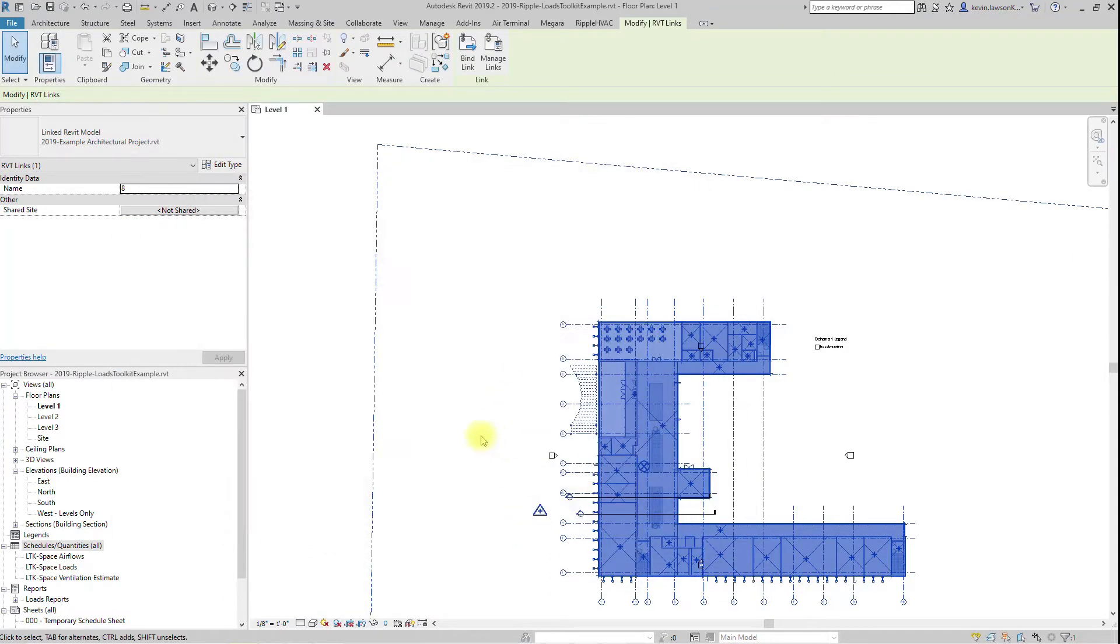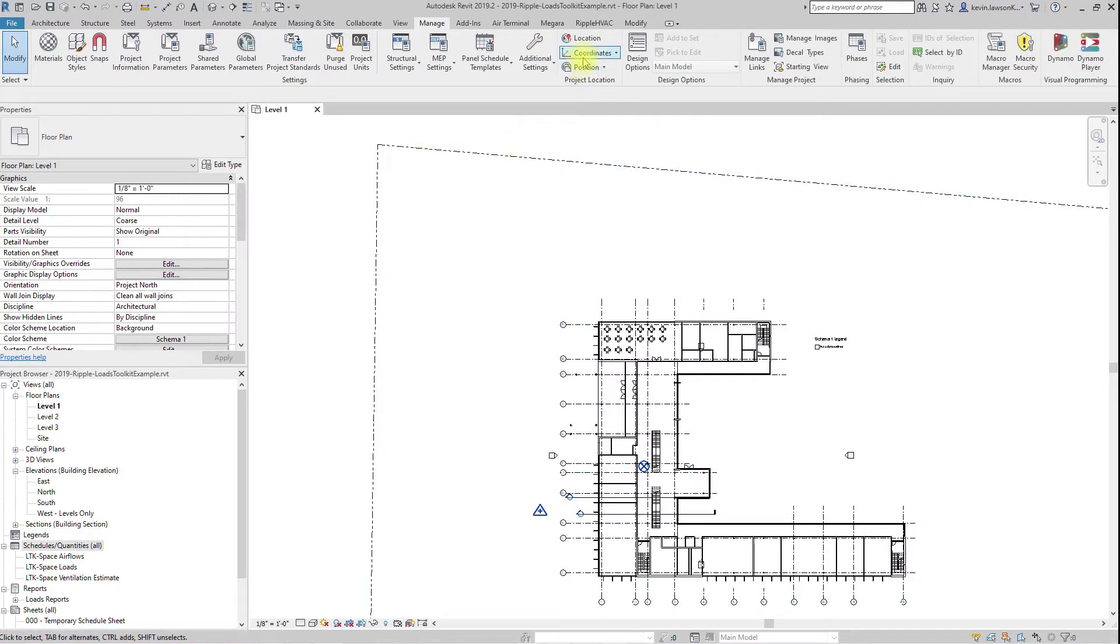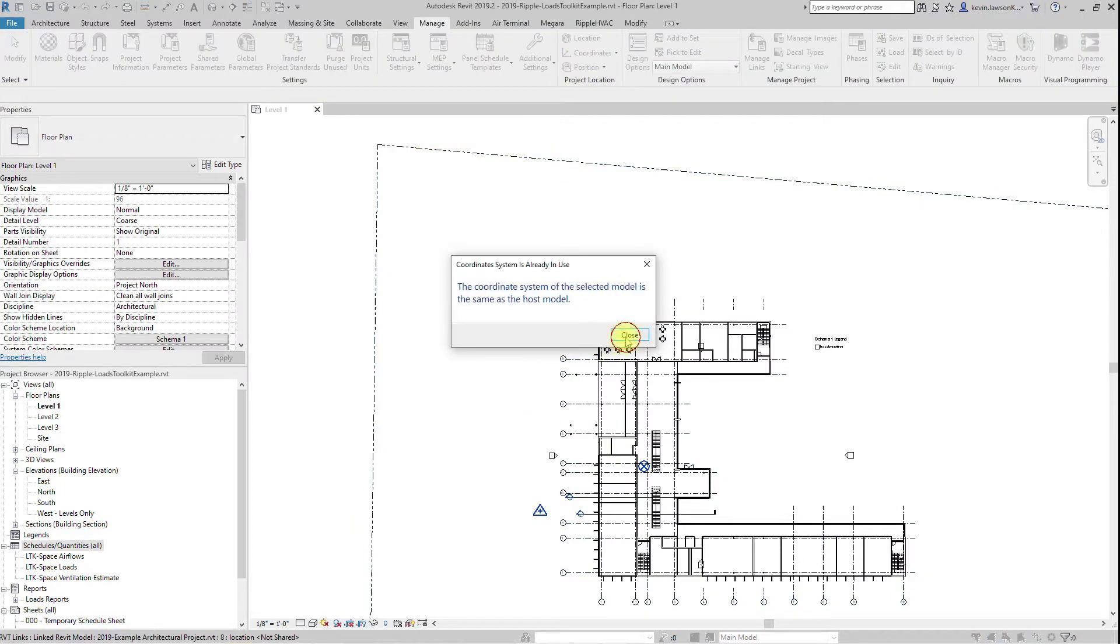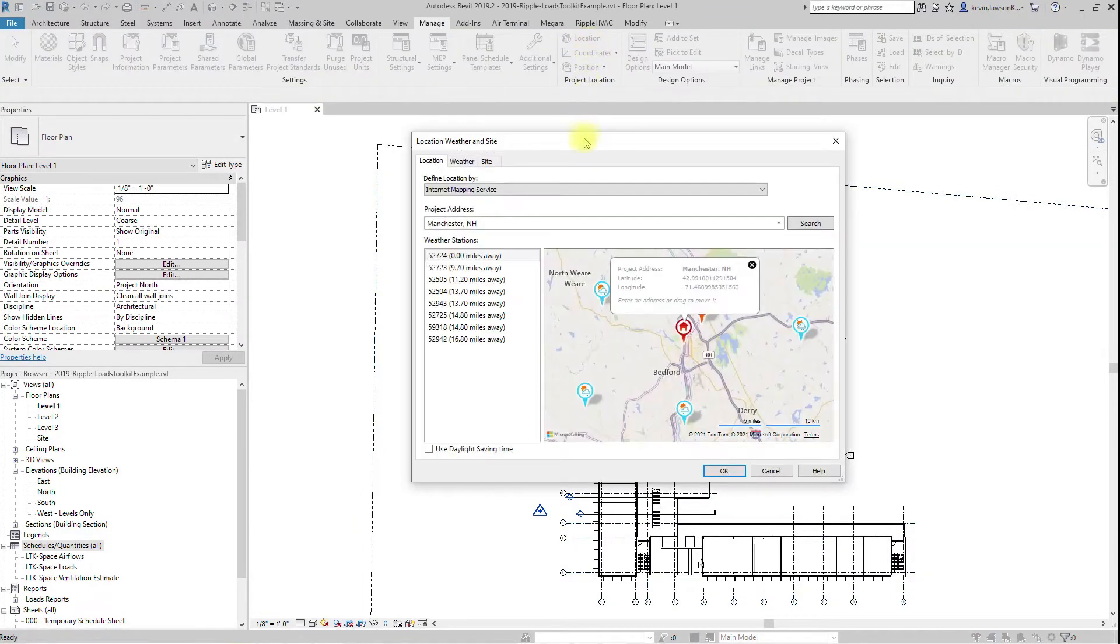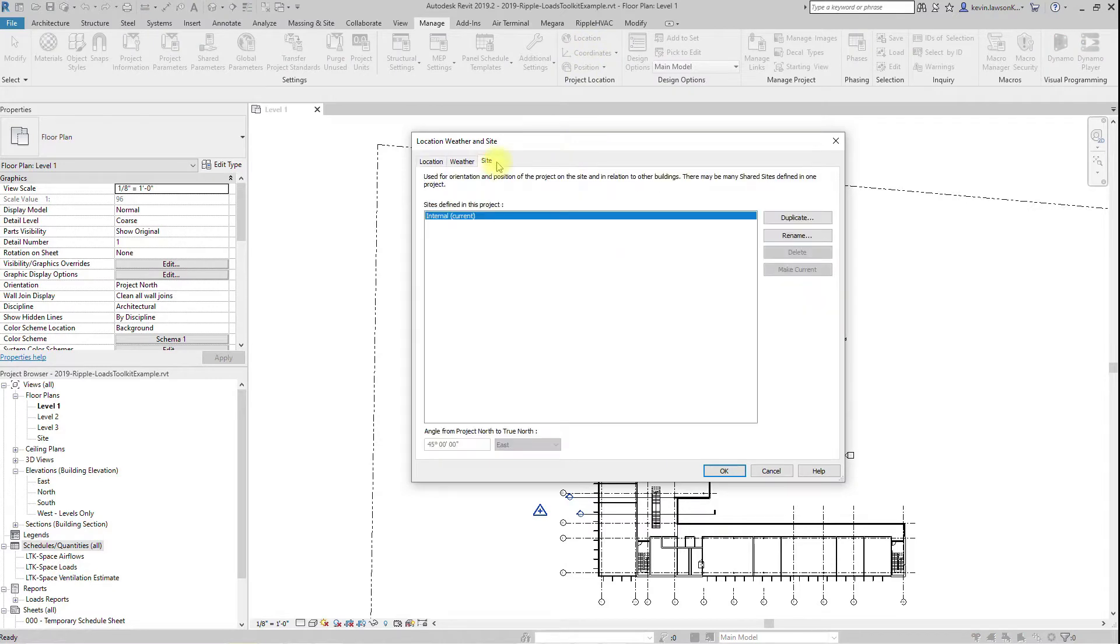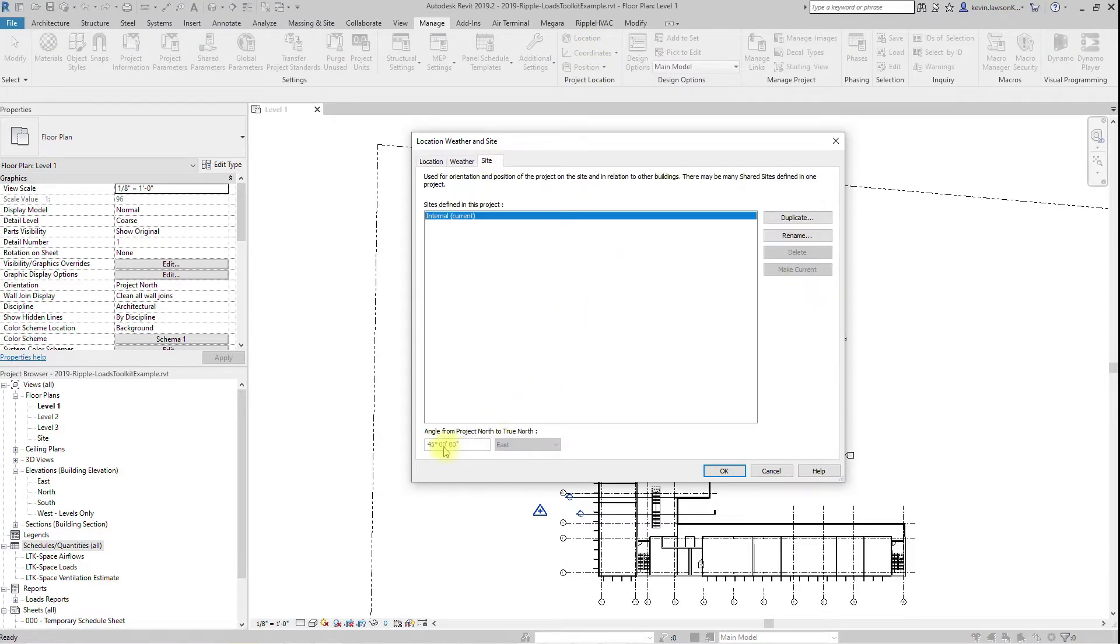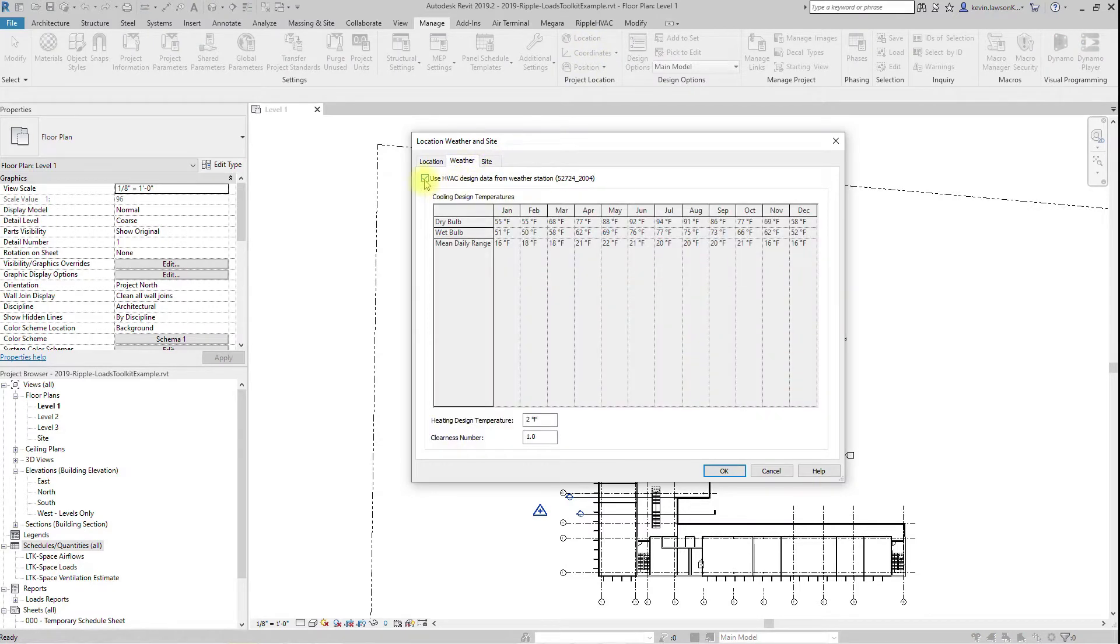Next, acquire coordinates from the architect's model. Check that your location and orientation are correct, and if necessary, make any adjustments to the weather data and clearness number.